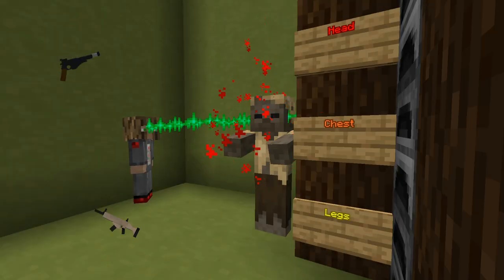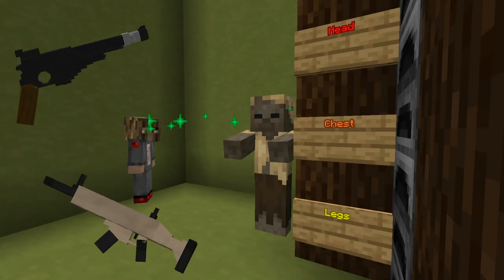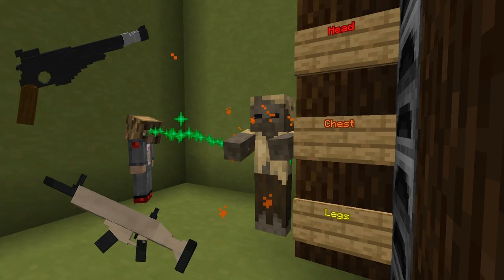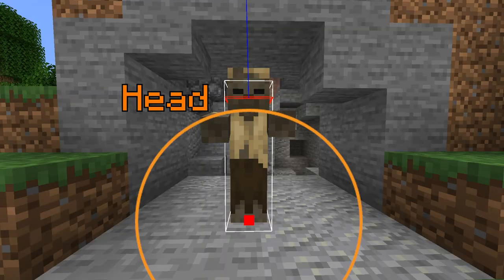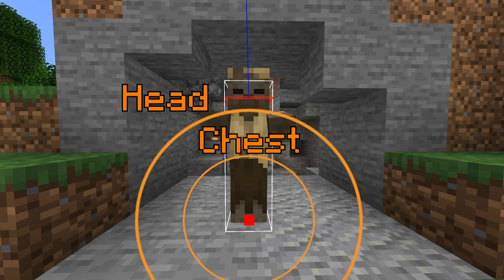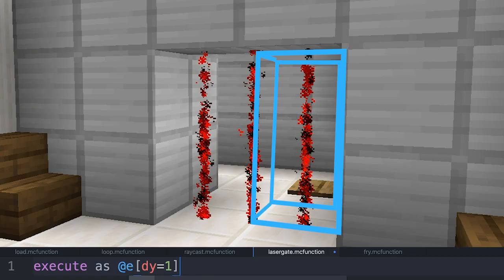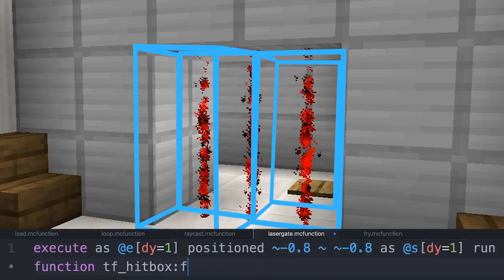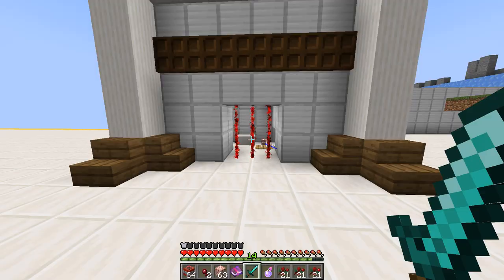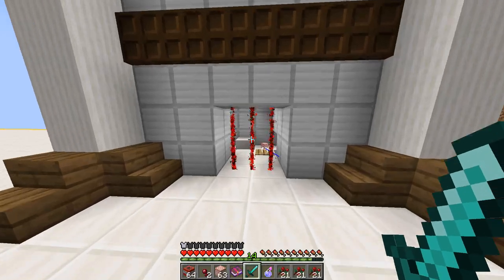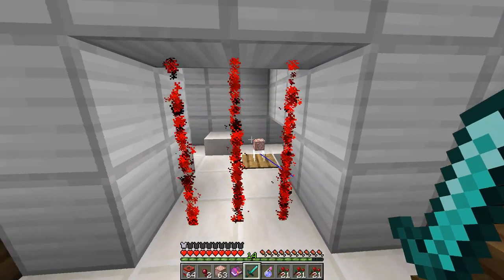If you've ever wanted to make guns with super accurate hitbox detection, detect specific body parts of an entity, or scan for the presence of mobs in a very specific area, then you won't want to miss out on using this part of Minecraft's commands.